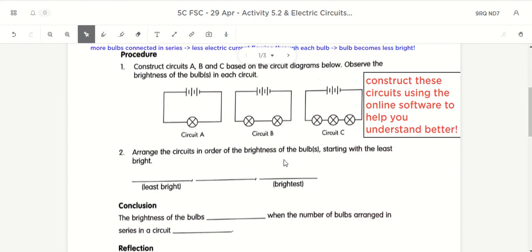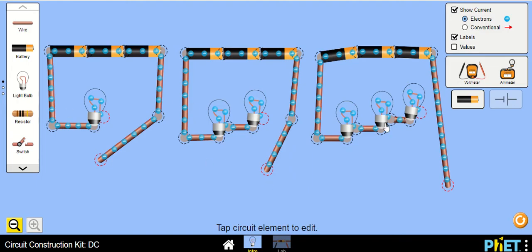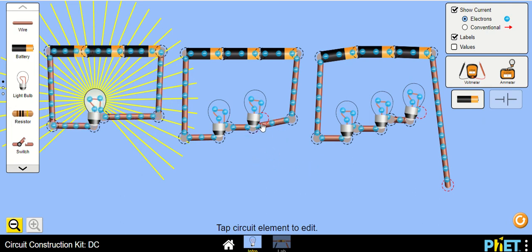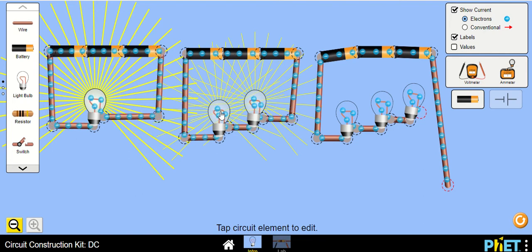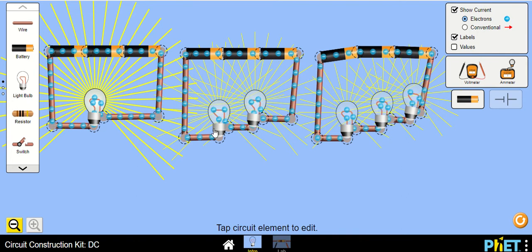Your work yesterday was to construct A, B, and C on the online software. I have constructed them here to show you. If I have only one bulb, it's going to be very bright because I have three batteries powering just one bulb — the electric current from three batteries flows through that one bulb. Now with two bulbs connected in series and the circuit closed, it becomes less bright. Now with three bulbs connected in series, it becomes even less bright.